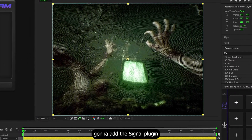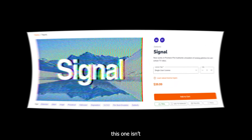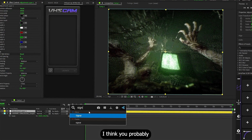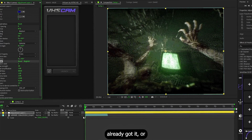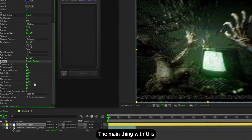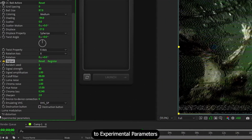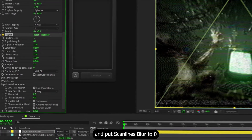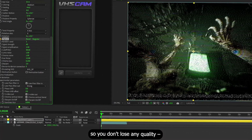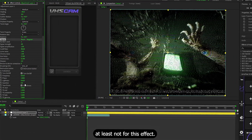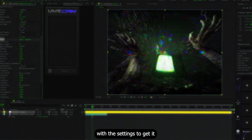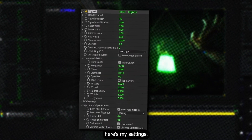Now we're gonna add the Sinal plugin. I gotta be honest, this one is not totally free, but I think you probably already got it or you know how to get it for free. The main thing with this plugin is to go to experimental parameters and push Skylines Blur to 0, so you don't lose any quality, at least not for this effect. Then just fool around with the settings to get it how you like.